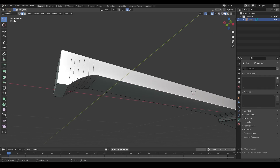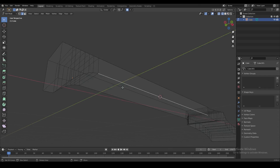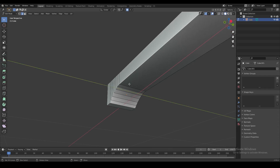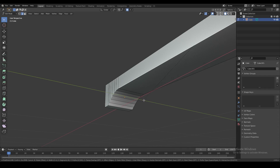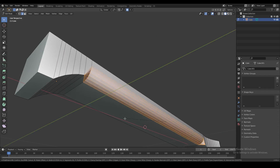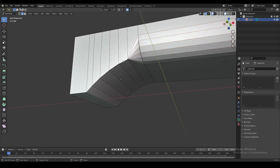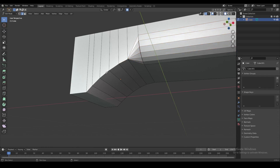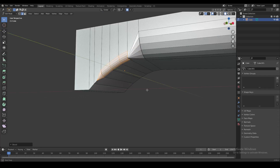If you try to use the manual bevel tool by pressing Ctrl+B when you select an edge, sure, you can make this bevel as wide as you want, but then you can't really add another bevel of a narrower width over here on the side.